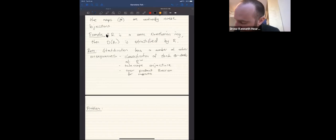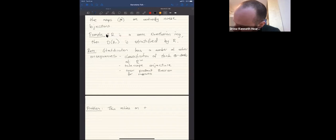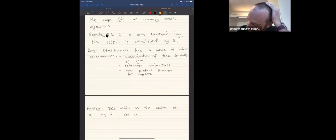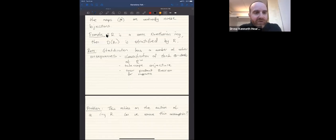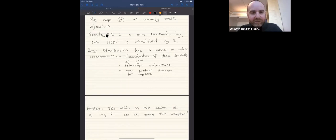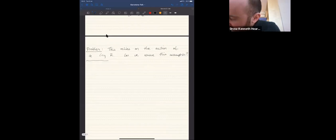What is the problem? This setup relies on the action of a ring R. The question is: how can we remove this assumption? There are categories out there — like the E_n-local category for chromatic homotopy theorists — where the localizing subcategories have been calculated but there's no natural ring that parameterizes them. How can we soup up our stratification theory to deal with these more general examples? For this, I'll introduce the Balmer spectrum.